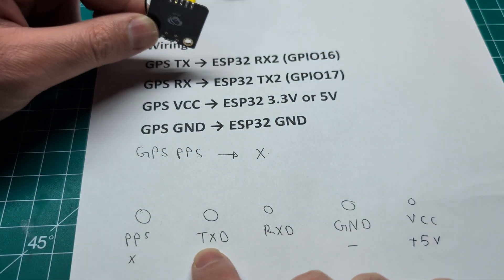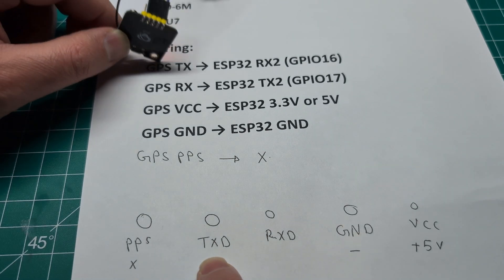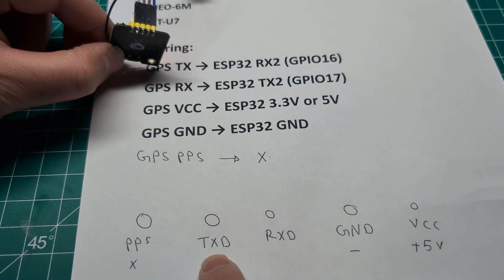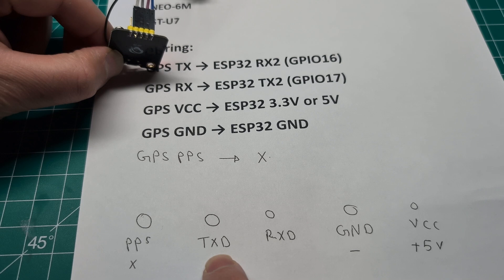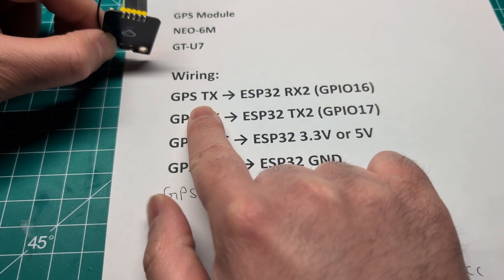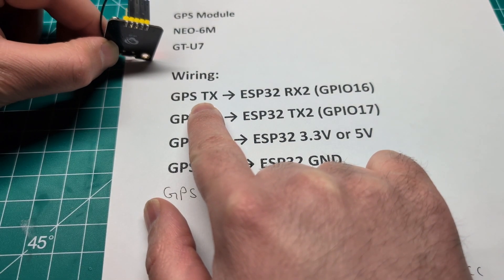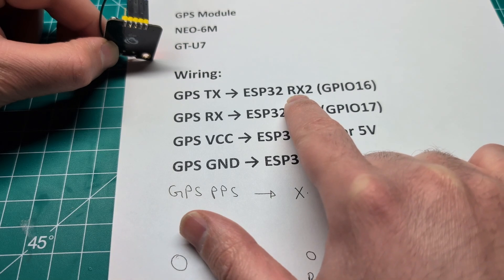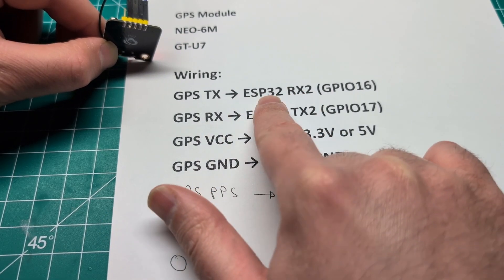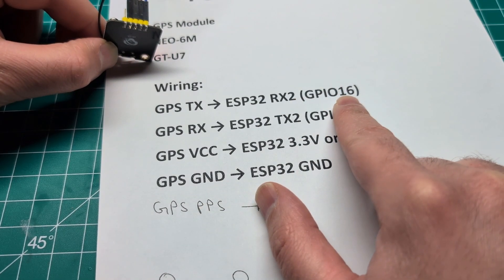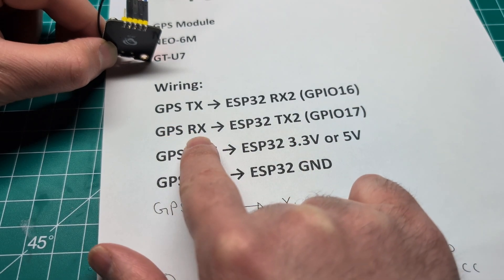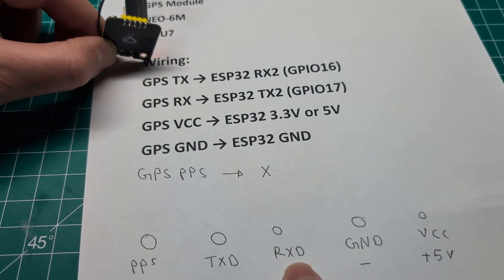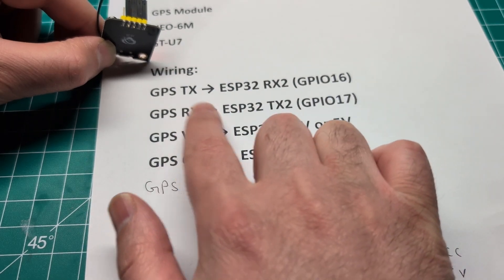The second one is the TXD. That is the transmitter and this will go to the receiver of the ESP32. So you can see here the TX of the GPS goes to the RX of the ESP32. So it's the opposite. This is the GPIO pin 16.